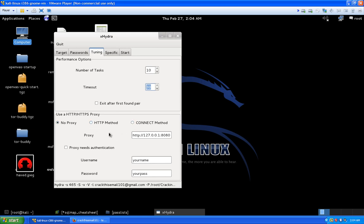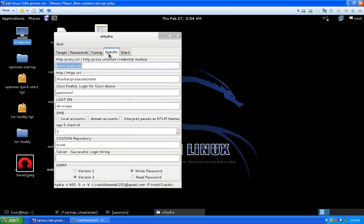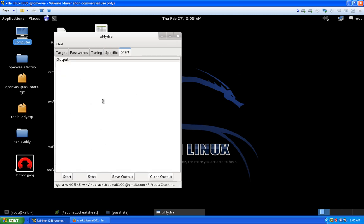You can use a proxy here — either an HTTP proxy or a regular connect method. You could probably use Tor in here; I haven't tried it but it looks possible. If your proxy needs authentication you can put credentials in as well. Under the Specific tab there are additional options useful for SMB audits, but we won't touch those. Going to the Start tab, the output screen is clear, and when we hit Start we'll see results scroll across the screen.